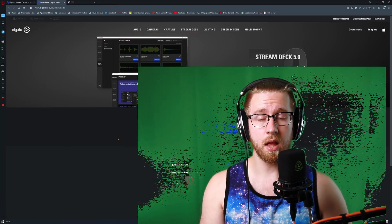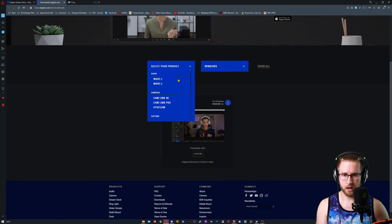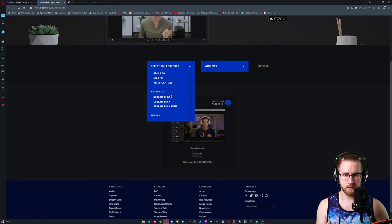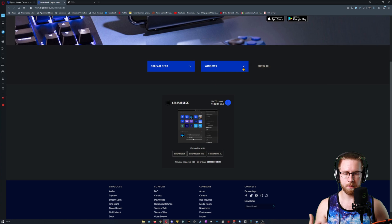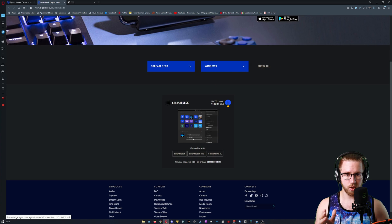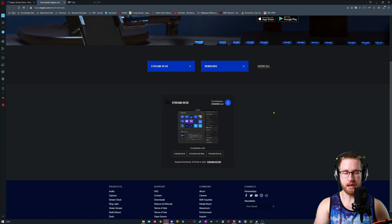You're going to need two things. If you go to Elgato's download page and select your product, which in our case is a Stream Deck, I'm just going to use a regular one. I'm on Windows and then you download this. This will download a .msi executable file.